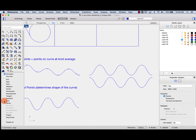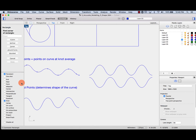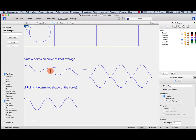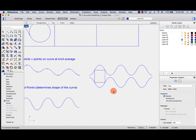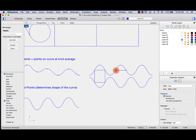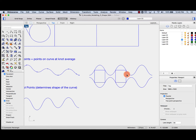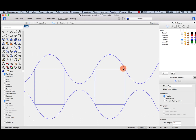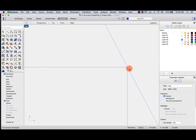If we click on the knot object snap and create a rectangle — let's do a three-point rectangle with first point, second point, and third point — I know that all those curves are meeting exactly at that point.